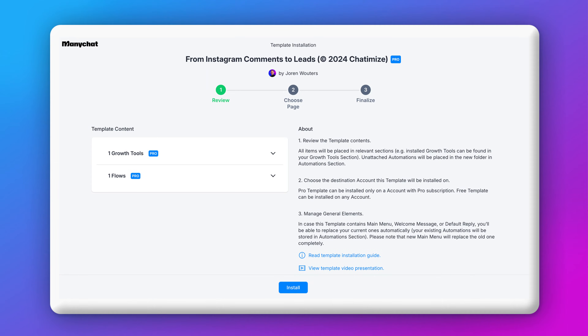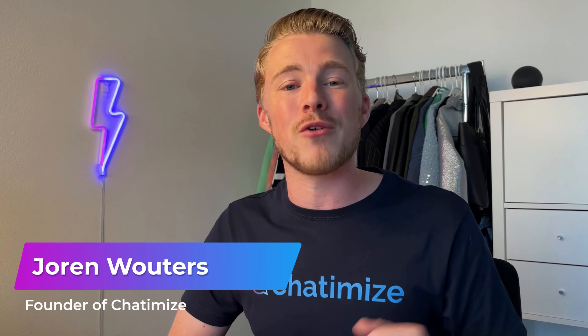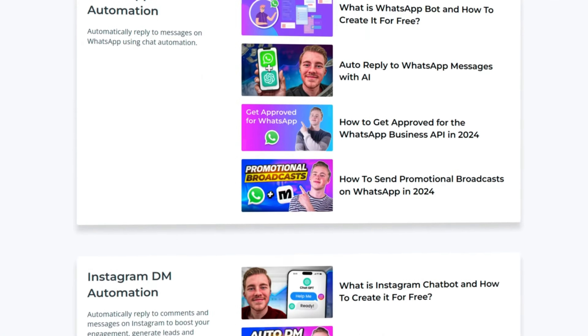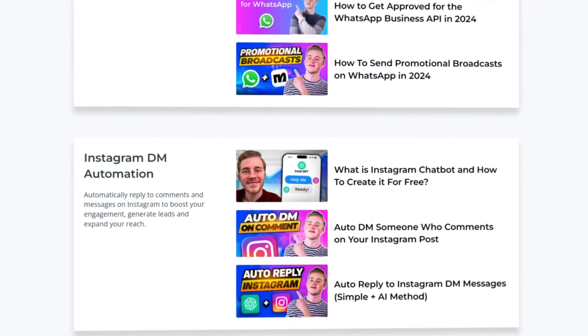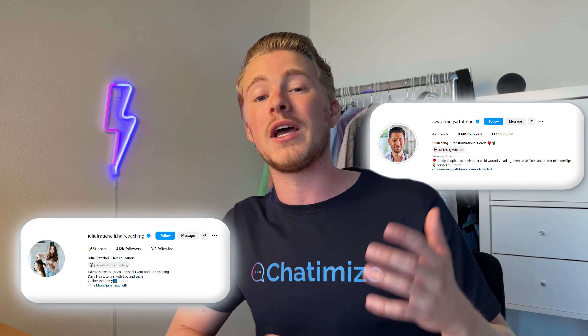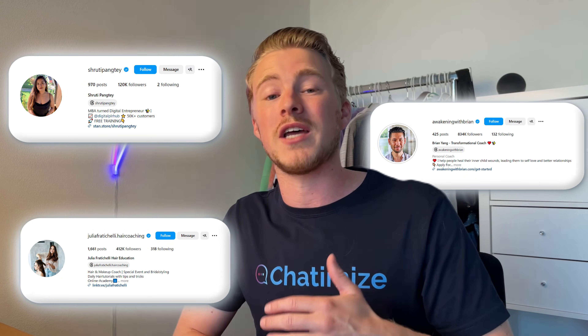I will even give you the template for free so you can just copy and paste it. I'm Joran, the founder of Chattermise, and at Chattermise I teach people how to create chat funnels for any business. Over the last two years I've worked together with large Instagram accounts like Awakening with Brian, Yulia Fraticelli, and Shruti Pente to create their chat funnels and generate thousands of leads for them.